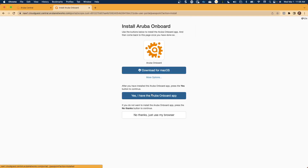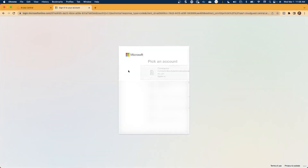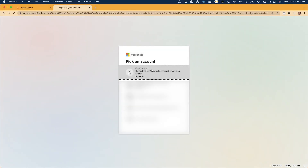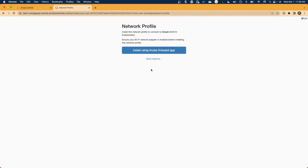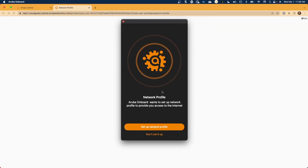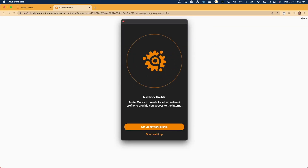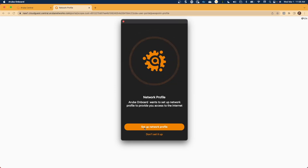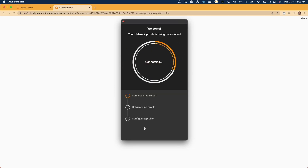Back in our browser, now we'll select yes, I have the Aruba Onboard application. We'll authenticate utilizing the user that we would like to onboard, then select Install Using Onboard Application. Open the application — you'll see that the application launches — and click Setup Network Profile.